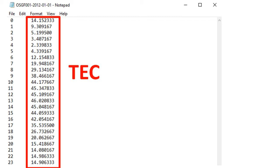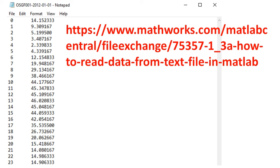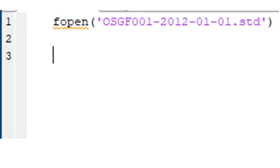In case you want to practice with this particular data file, we have stored it alongside the final MATLAB program at the site displayed on the screen, and in the description section of this video on YouTube, from where you can download and practice with it. So let's get back to our MATLAB code.